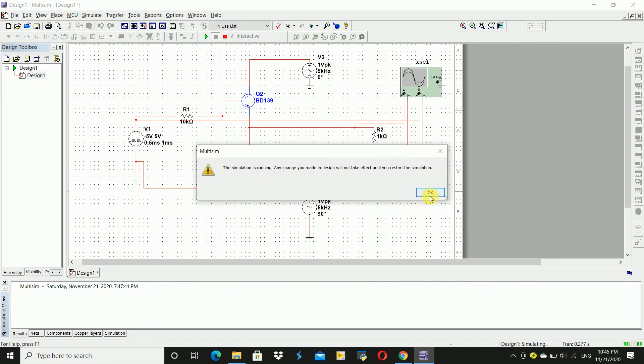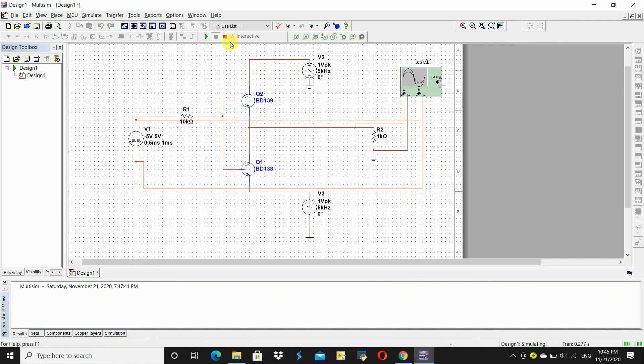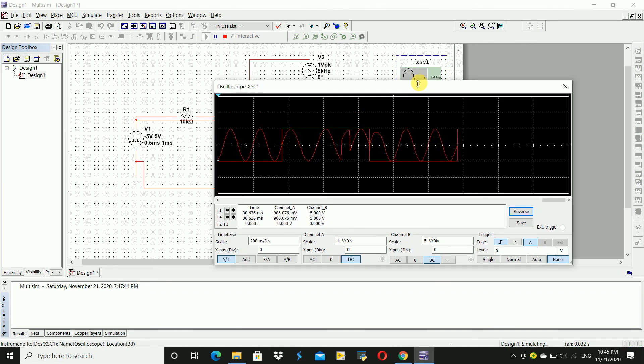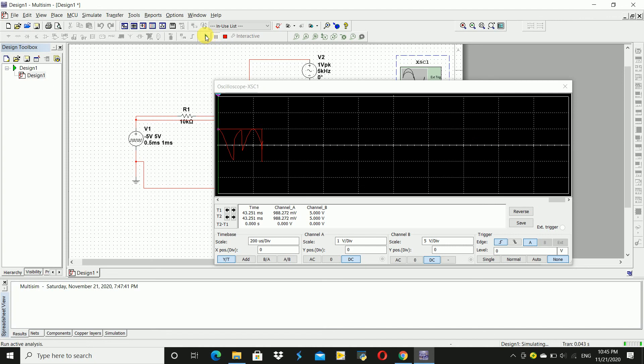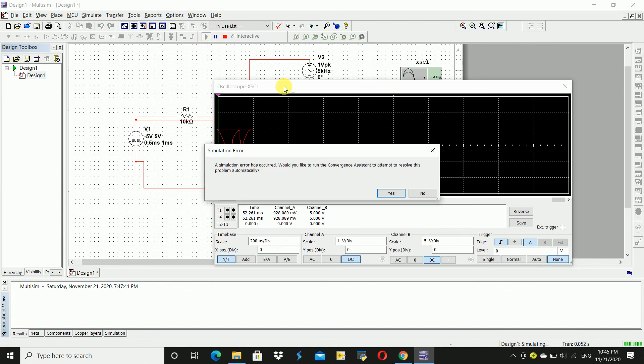Sorry, first of all we have to stop running. Now we again run it and double click on oscilloscope. Just stop it.